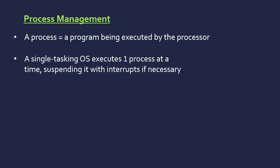Just for comparison, because no operating systems are like this anymore, a single-tasking operating system executes one process at a time, suspending it with interrupts if necessary. So basically, it executes process one, then process two.